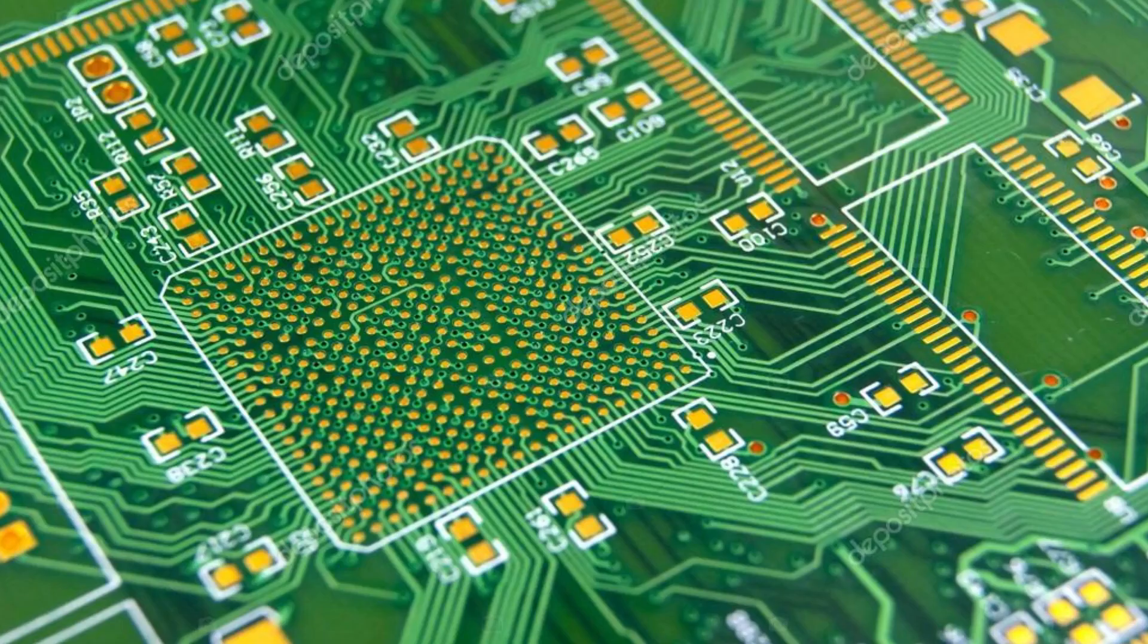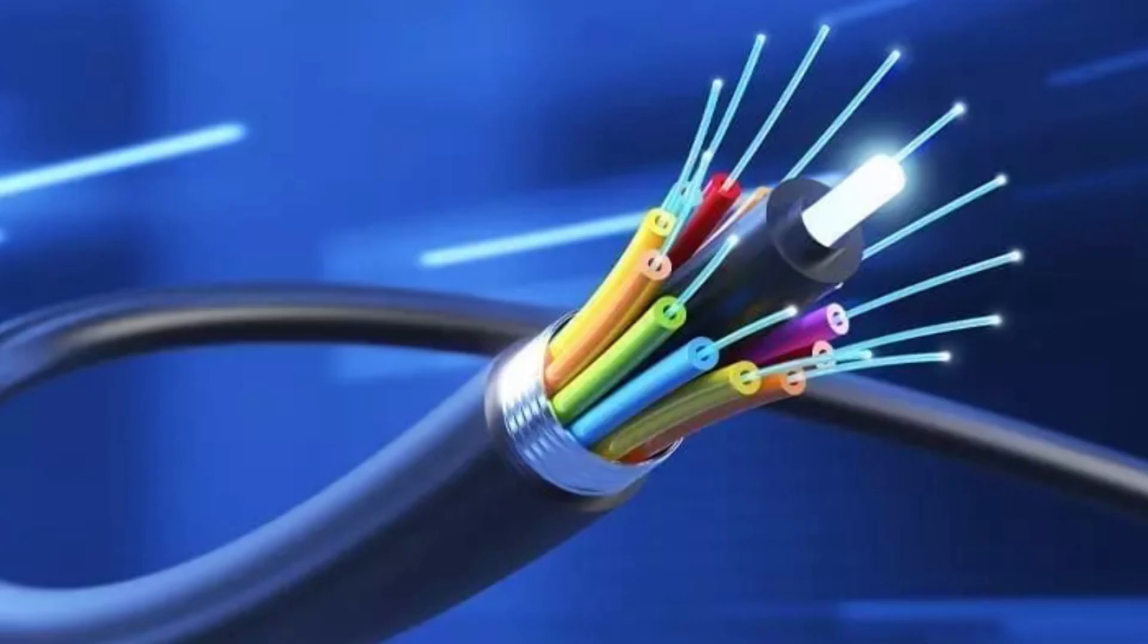But this data could also be represented as light. So if the light is on, that's a one. If it's off, that's a zero. And that's actually how fiber optic cables work at a very basic level.